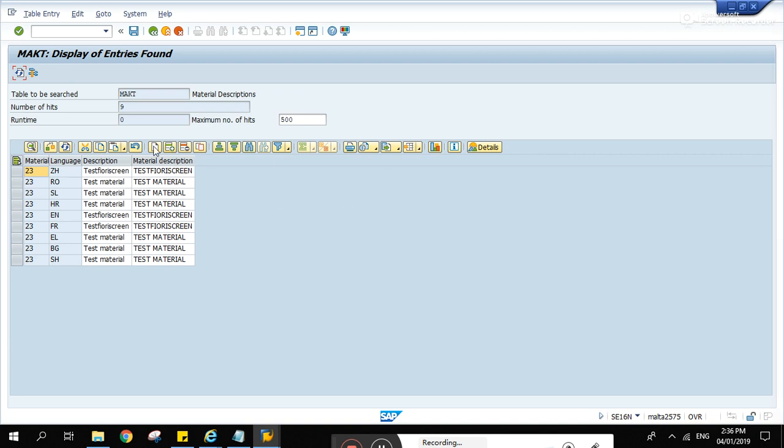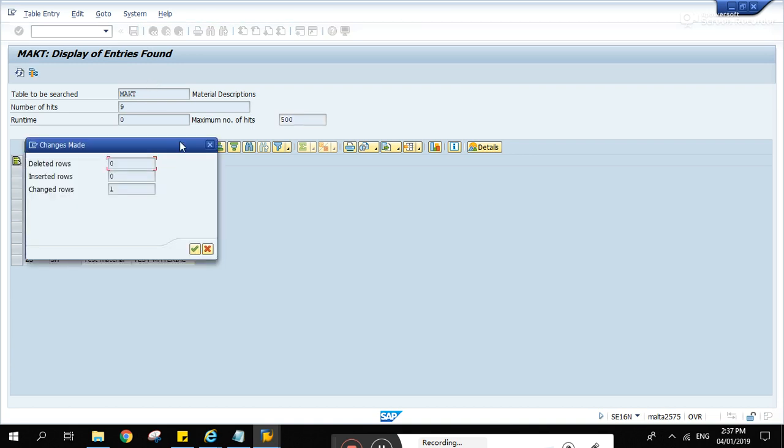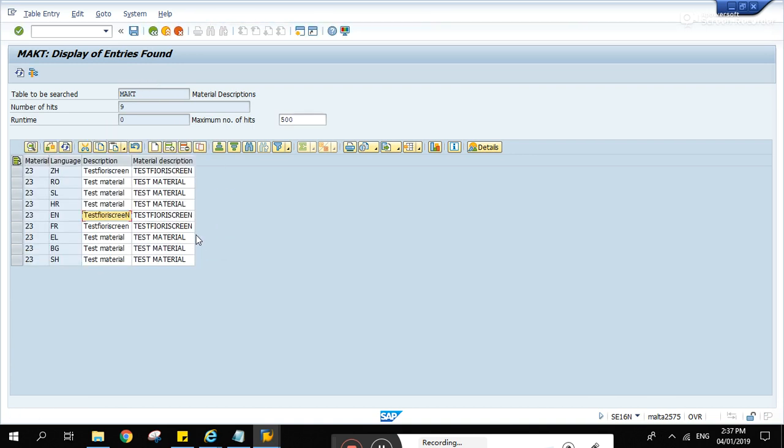Now these other buttons are available and the save button is active. So let's try changing it. Let's make this letter N as capital. Capital N. Then hit save. Change rows one. Okay.